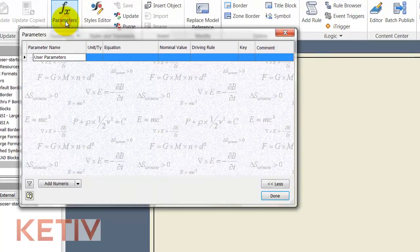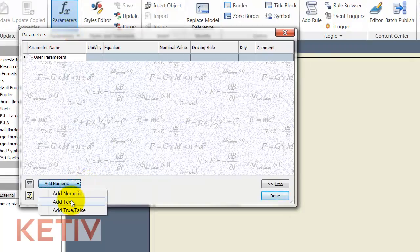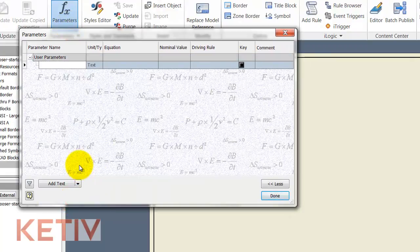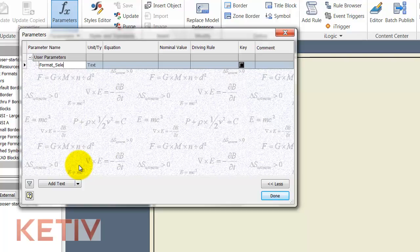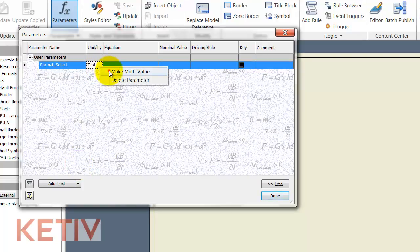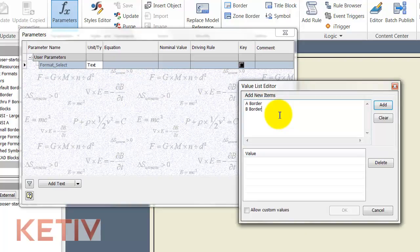So how do I go ahead and do that? I'm going to go into my parameters and I'm going to add a text parameter named format select. I'll right click to make that a multi value parameter and I'll enter the options for the different formats that I want.